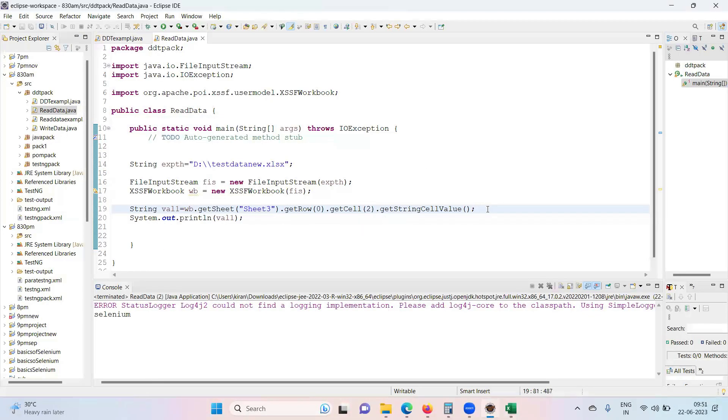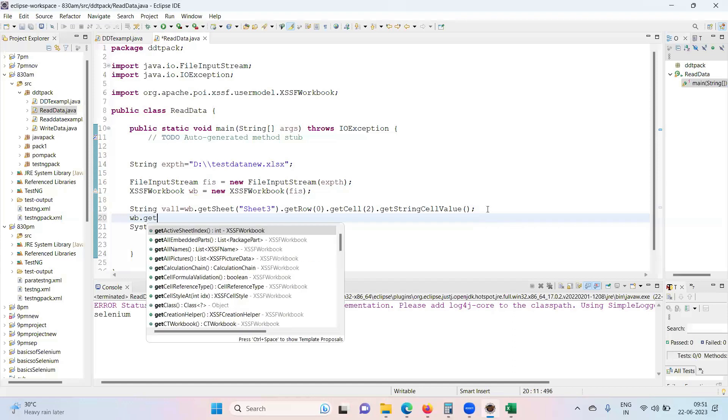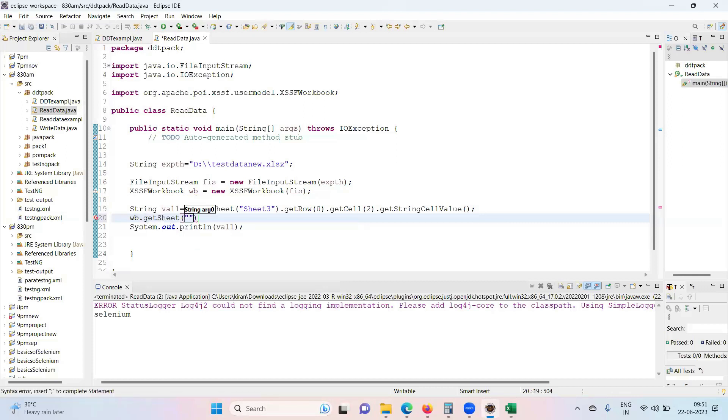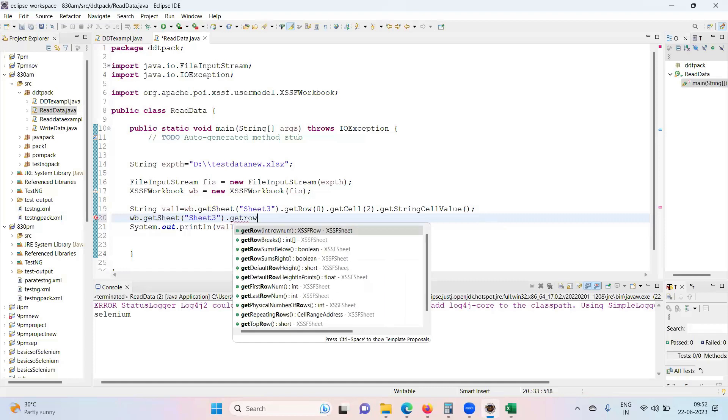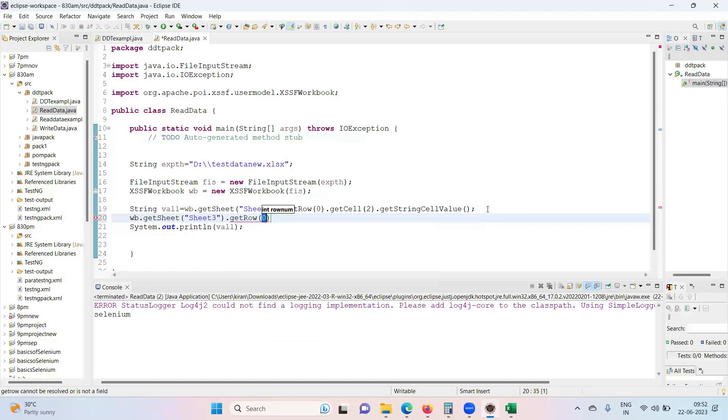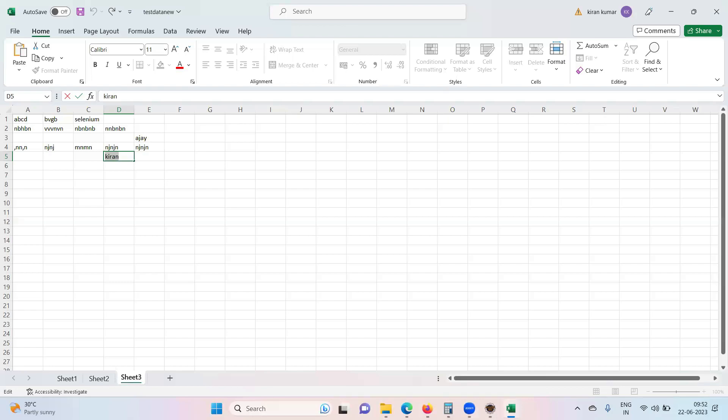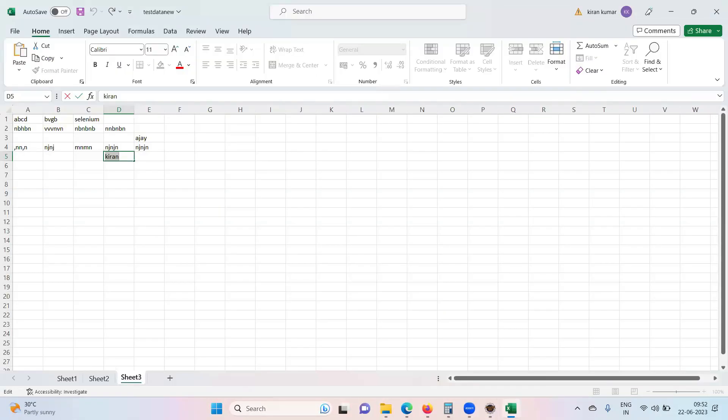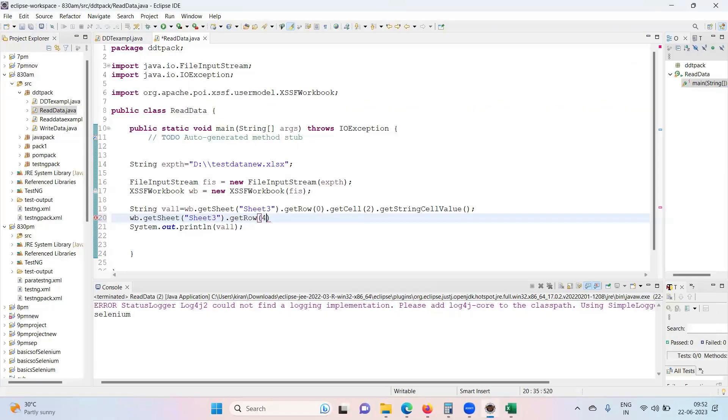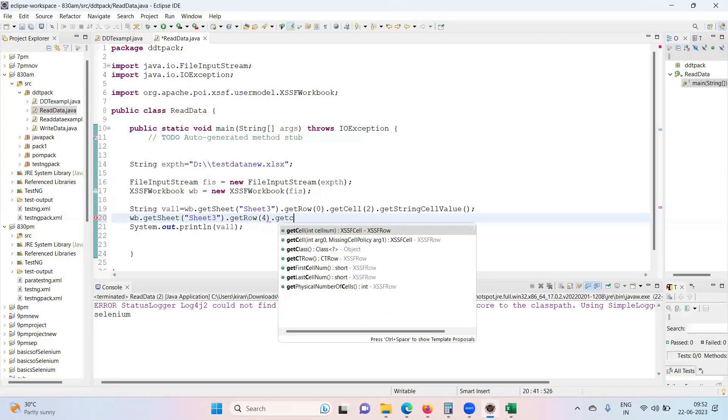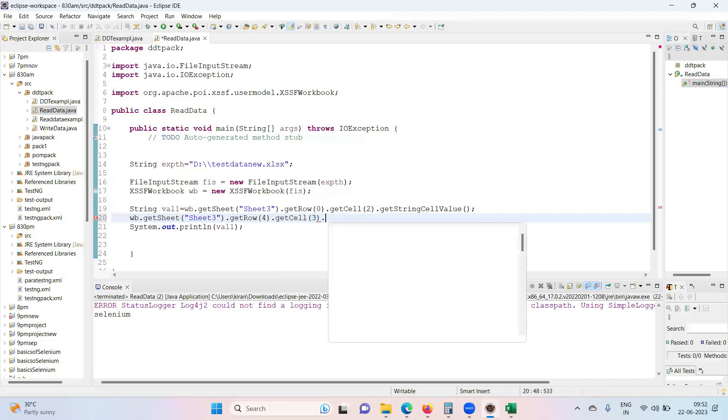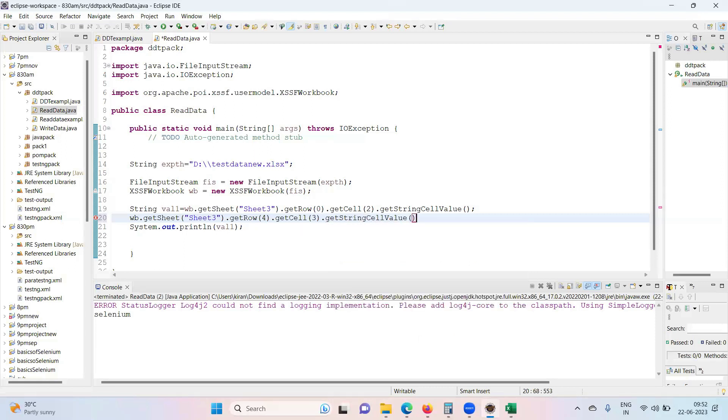So again you need to repeat all these activities: wb dot get the access to the sheet, Sheet Three, get the row, get cell, dot get that string cell value, type that into a variable.